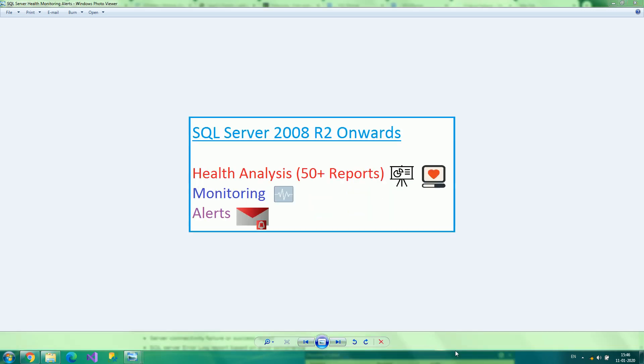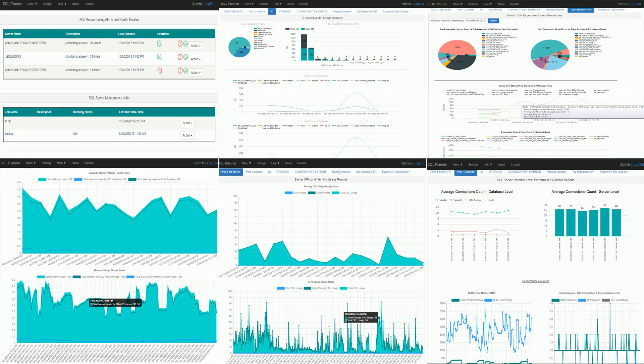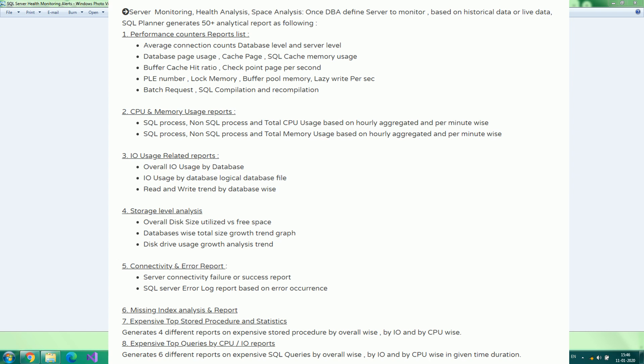Any DBA or developer can easily find the root cause of slowness or health issues within just a few minutes with over 50 health metric reports along with recommendations on missing indexes. One can even set alerts on several thresholds or critical events such as when SQL log errors are found, when SQL Server is down, or when database size is high.